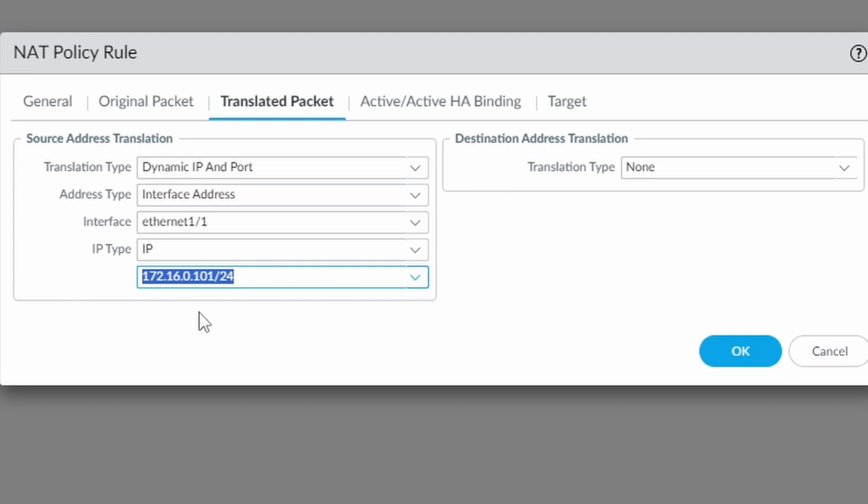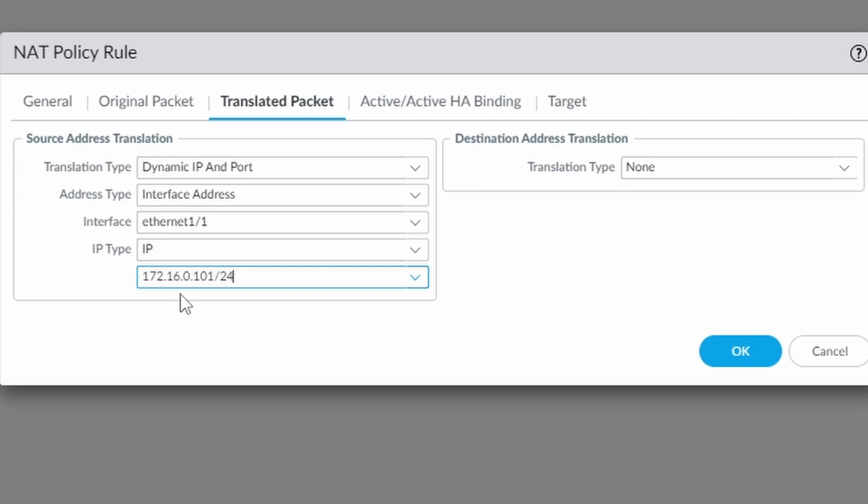I know my outside interface also has a private IP address. This is a firewall that's inside my network. It's not facing the internet. But I just wanted to show you in this video how you can use NAT. So the traffic is going to come from the network 10.0.1.0 and it's going to be translated to the IP address 172.16.0.101. We're going to see this on the firewall later on.